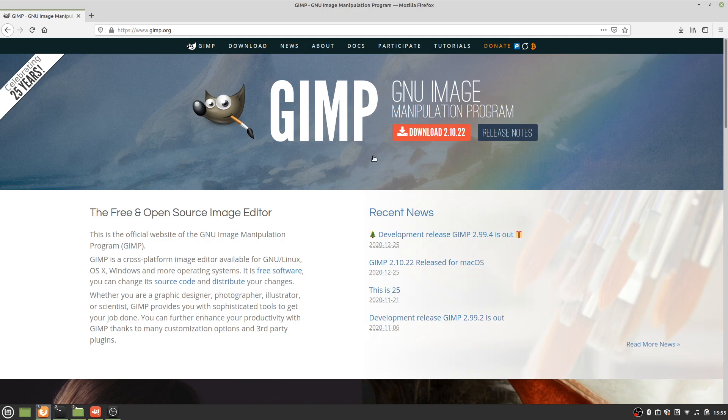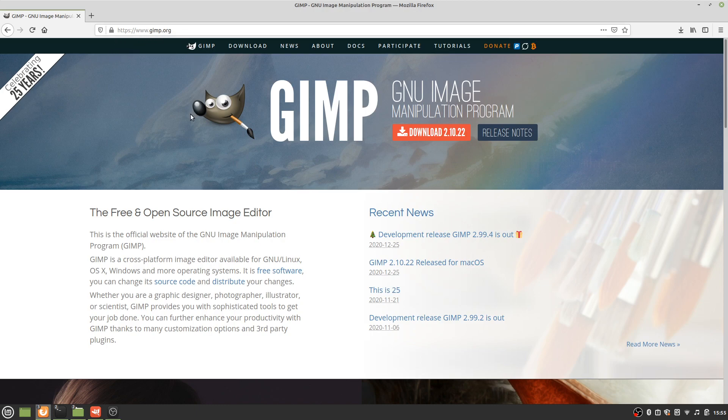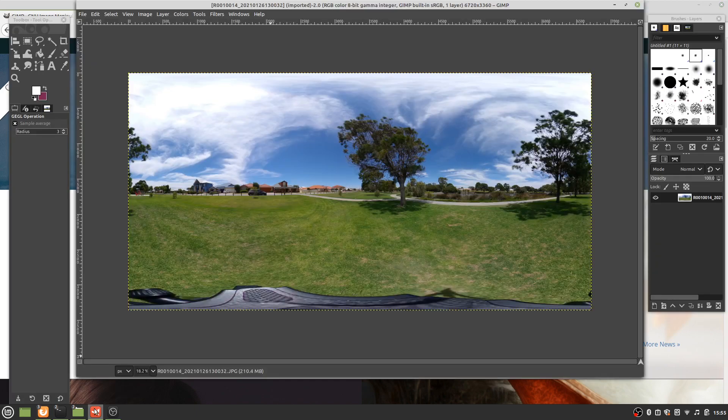To do this we'll be using GIMP, which is free and open source and is a really great bit of kit. It can be downloaded from www.gimp.org. Once that's downloaded and installed, let's fire it up.